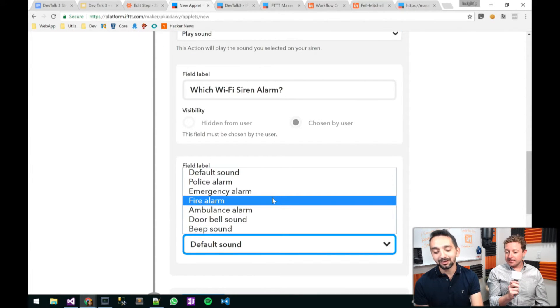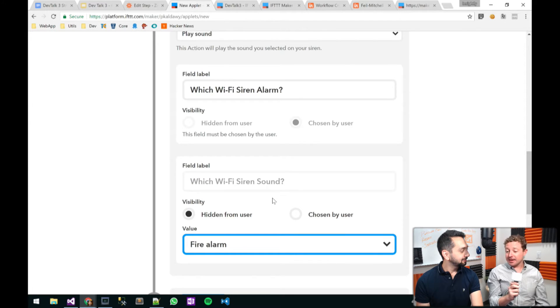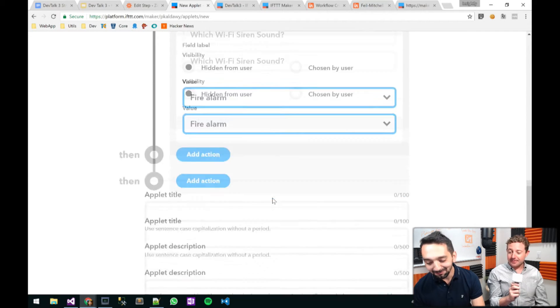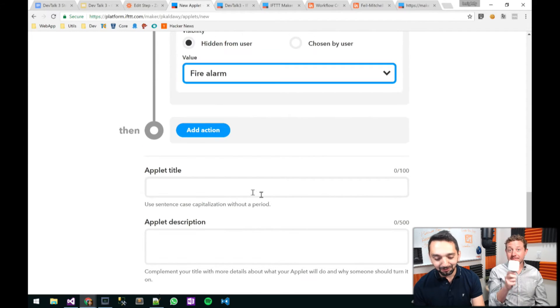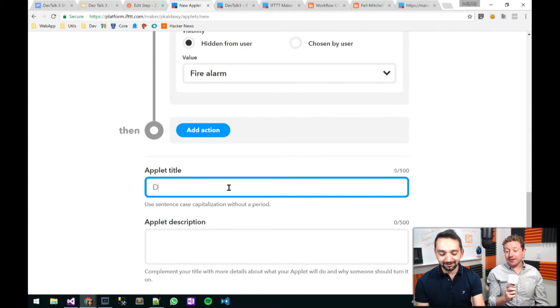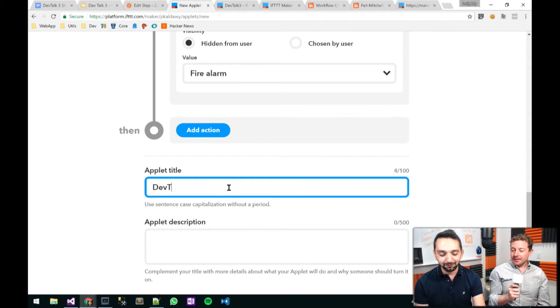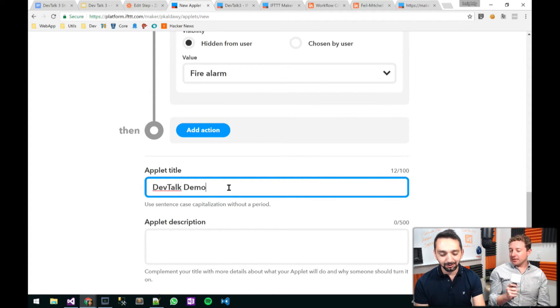How about a fire alarm? Definitely — not the doorbell, that's going to be way too easy. Fire alarm. Here we go. And this is going to be DevTalk Nemo, and this is for our new customers.